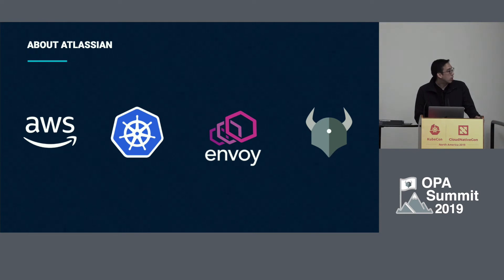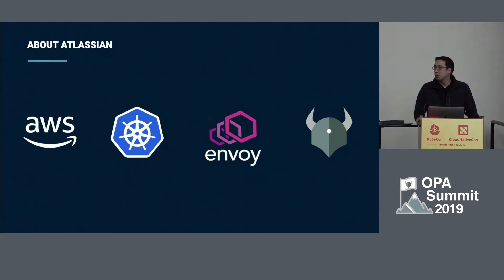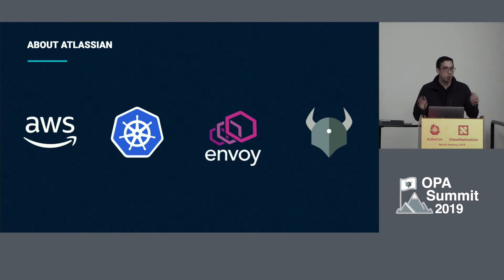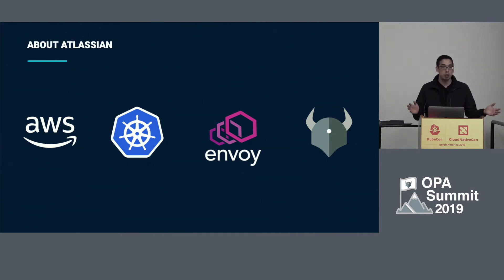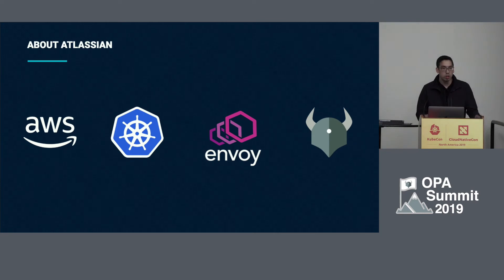Envoy is up there — we utilize Envoy as well, deploying it across our fleet of services, similar to the way Pinterest did it. We deployed it independent of Istio and such, and we have our own control plane. OPA is going to be deployed alongside that, but also independently, because we have a pretty heterogeneous ecosystem — things that run on-premise, in the cloud on AWS, all over the world, architected differently for different purposes.